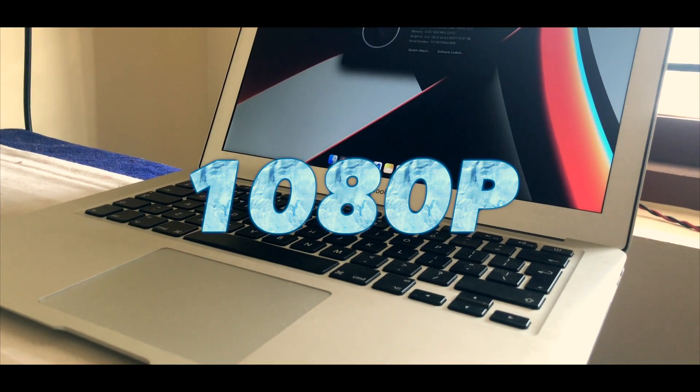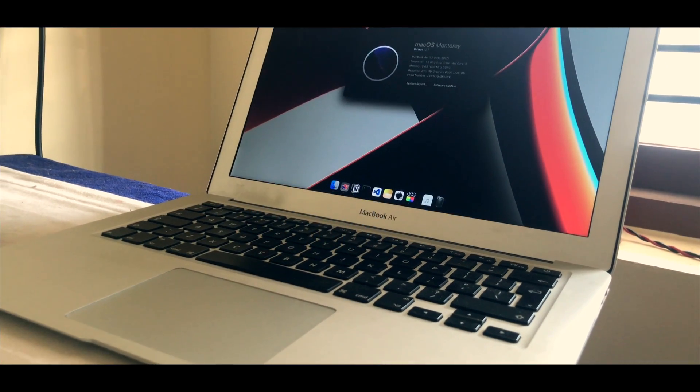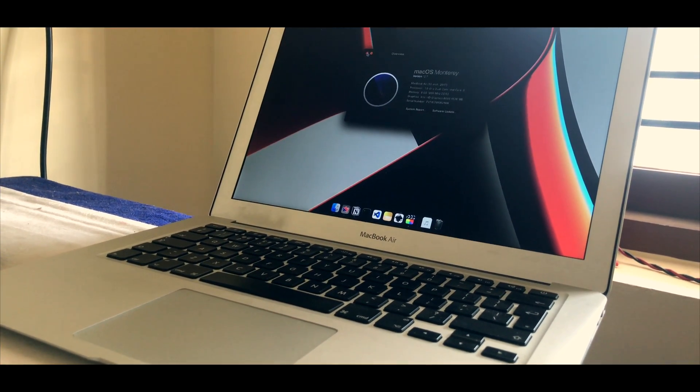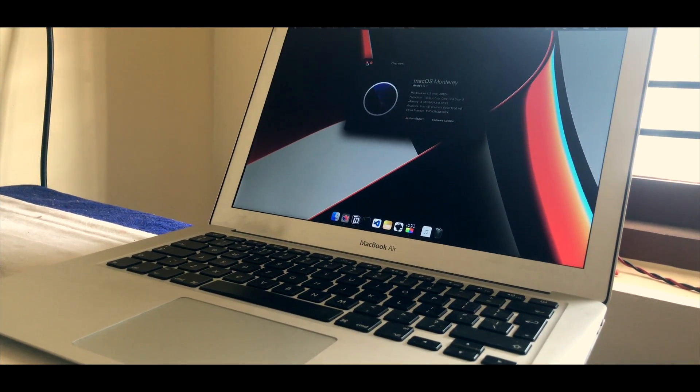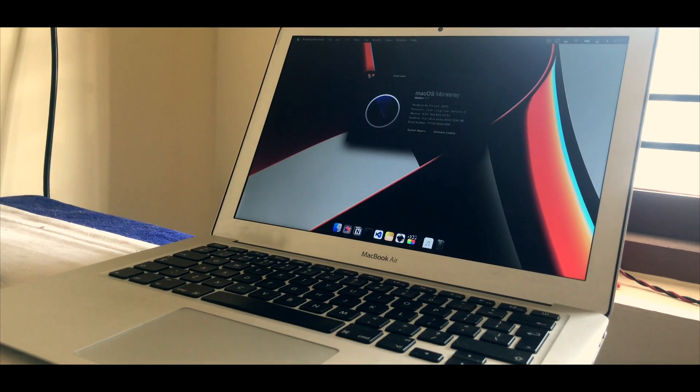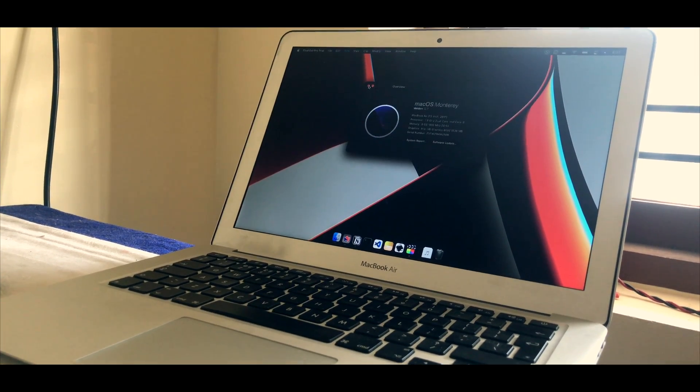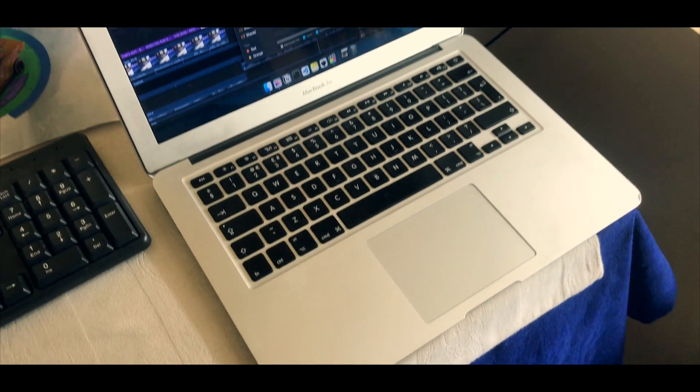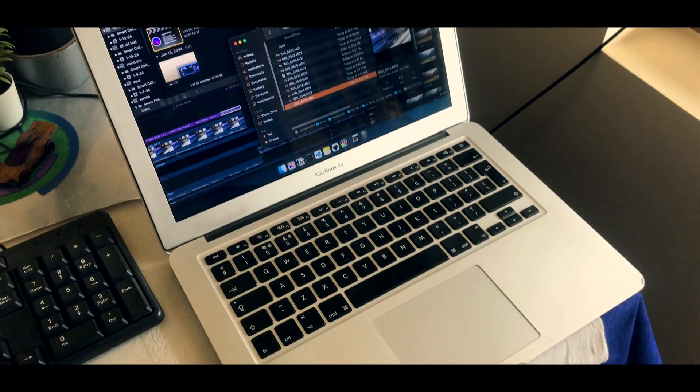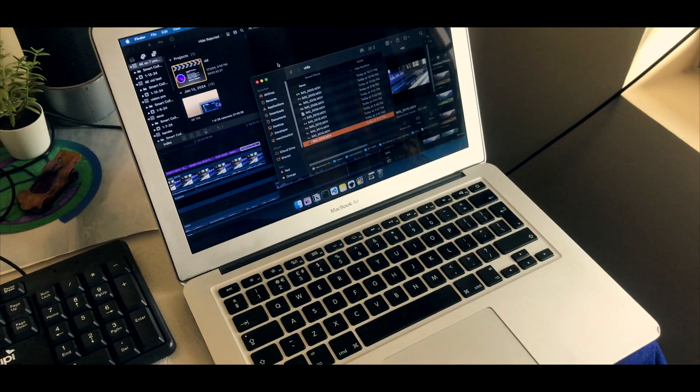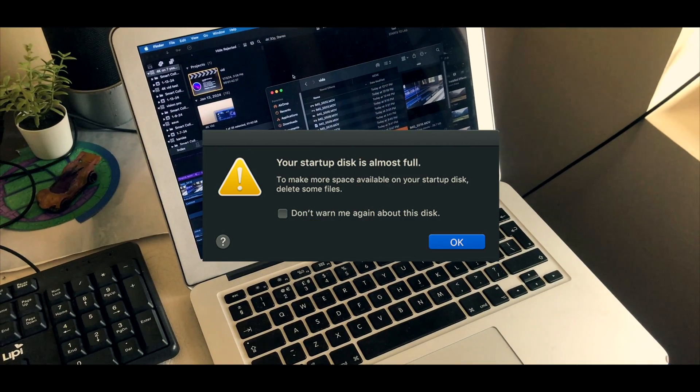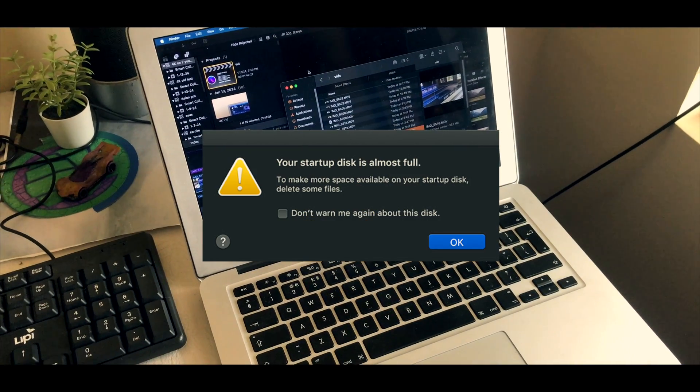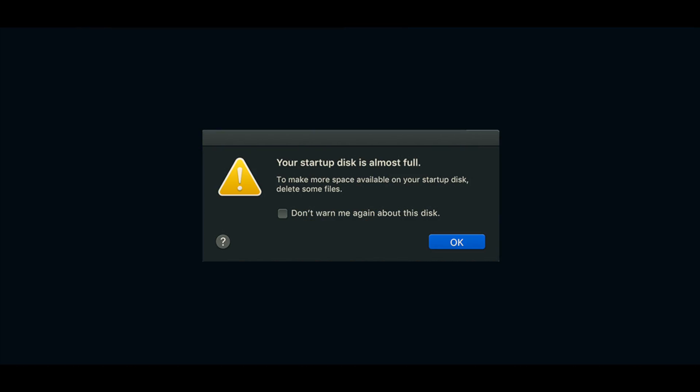If you're going to edit 1080p, this is the machine for you because Funko Pro runs 1080p really smoothly. It's very smooth. I've seen no lag while editing 1080p except for when you run out of storage, same issue here.